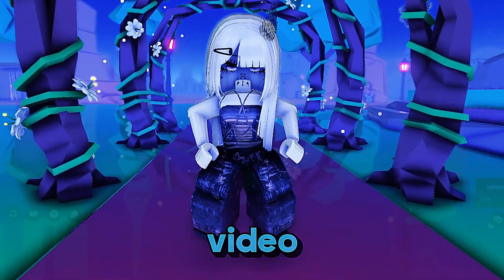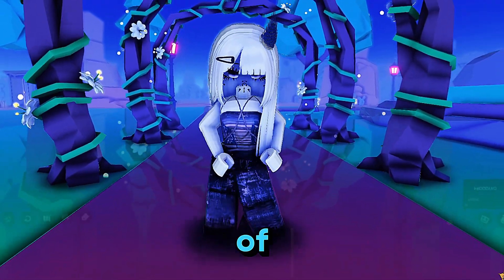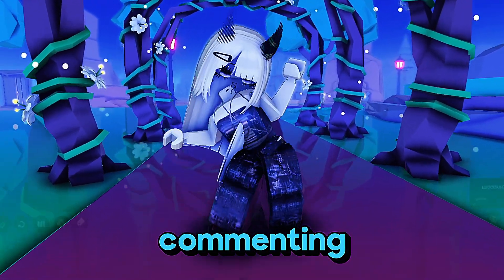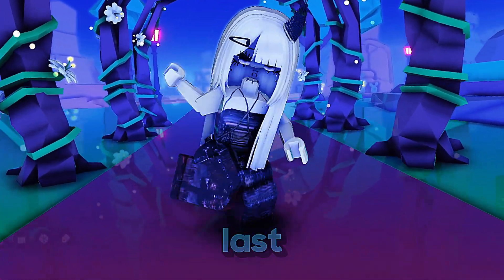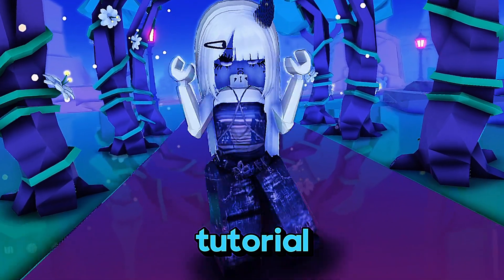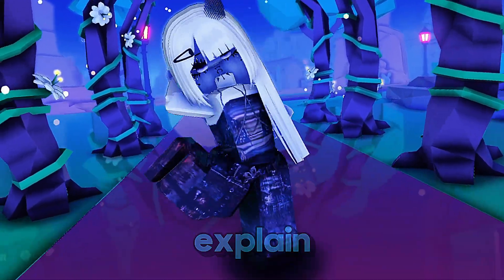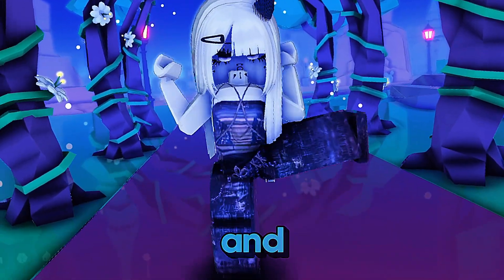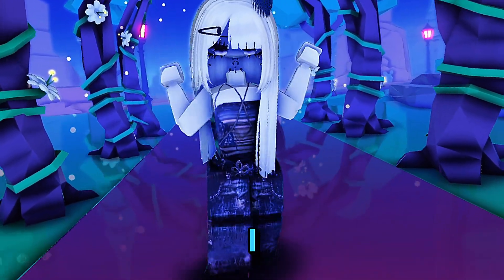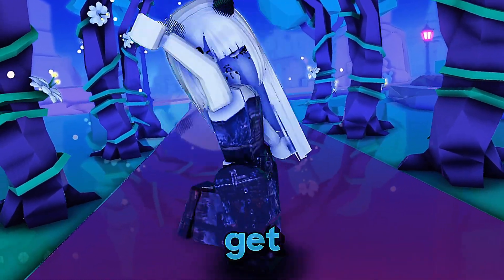Hi guys and welcome back to a new video! A lot of you were commenting on my last tutorial saying it didn't really explain much and I totally get that.